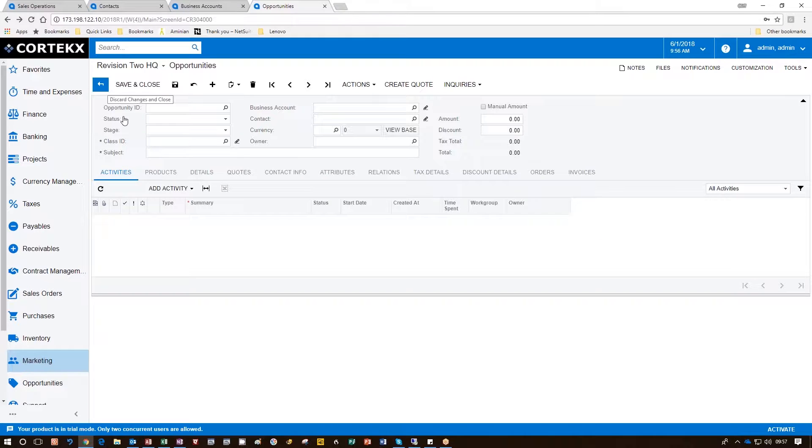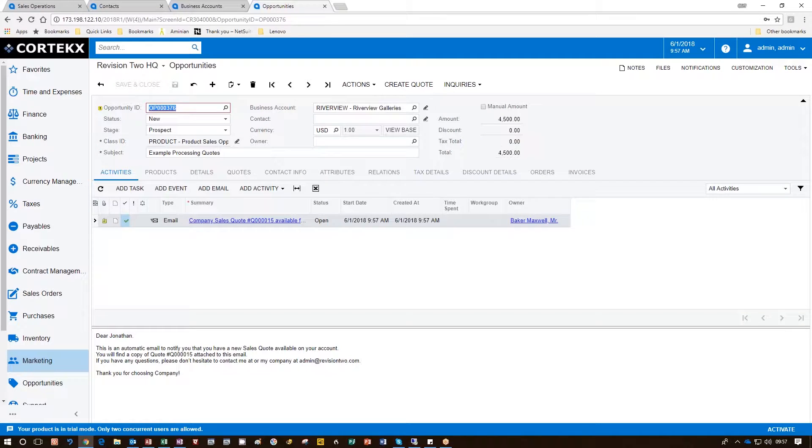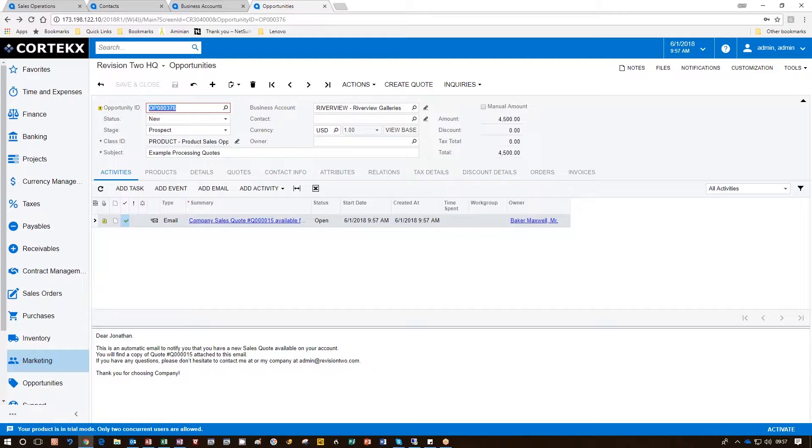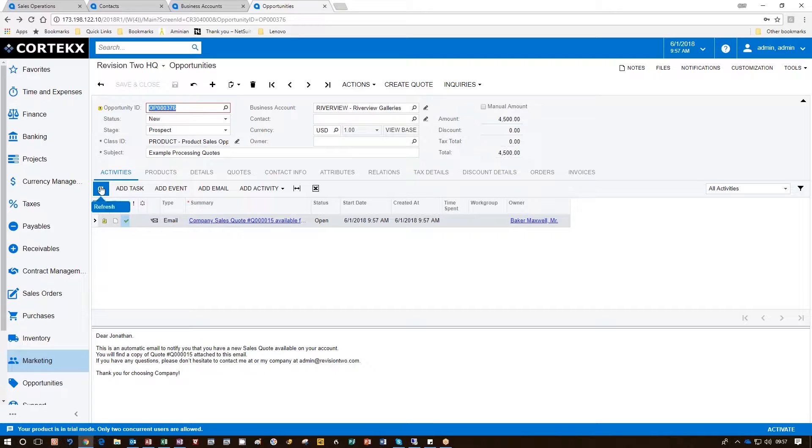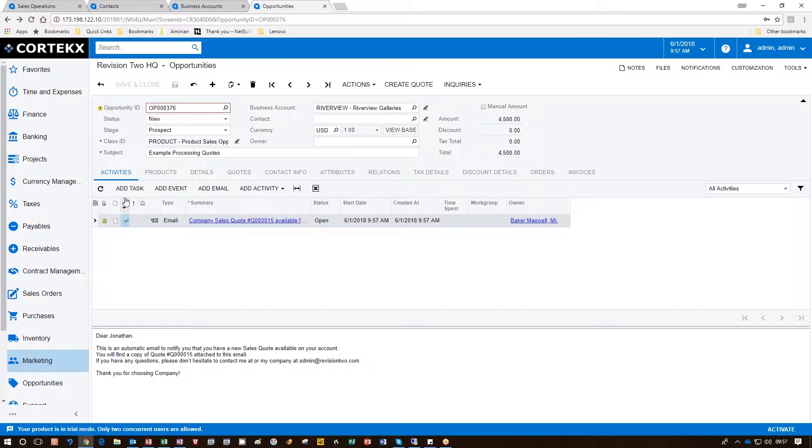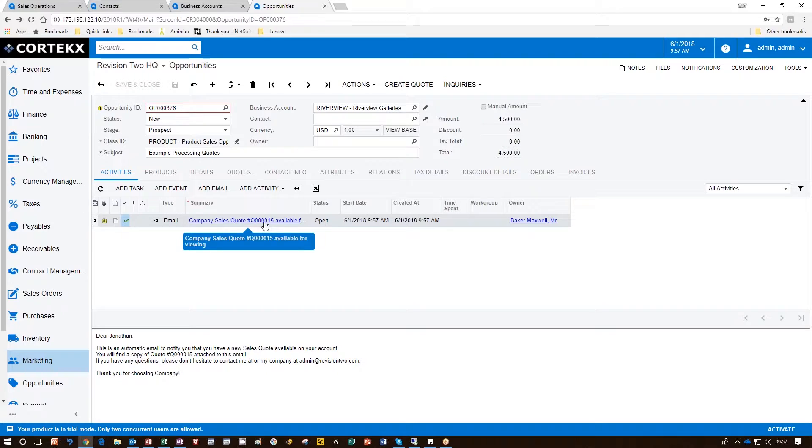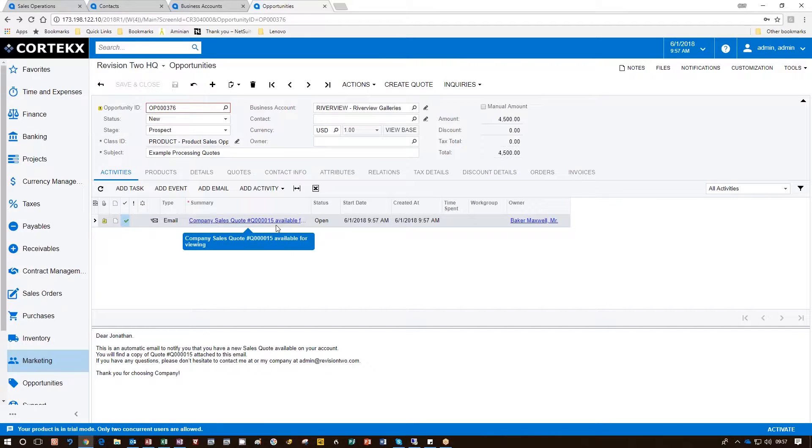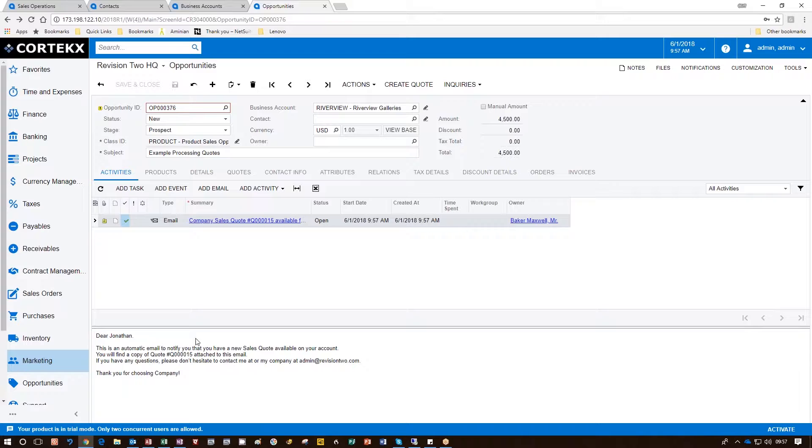Sometime later, they'll be calling us up or emailing saying that they've accepted that quote. Notice that when we do send those quotes, under the Activity section, we'll see that the quote has been sent. We'll see a recording of that activity so we can take a look at that quote and what we sent them.